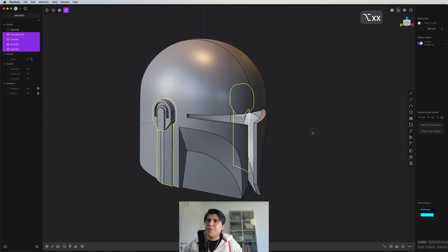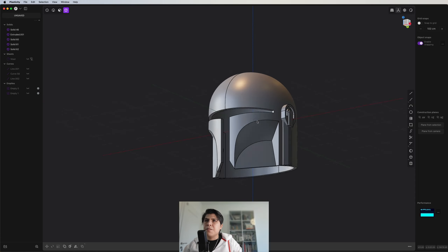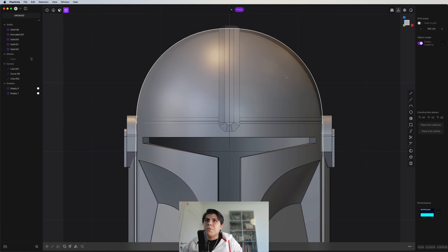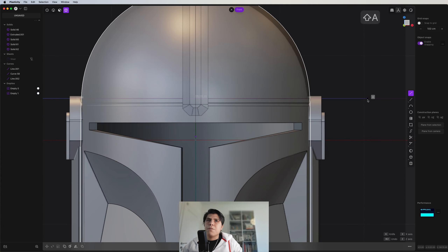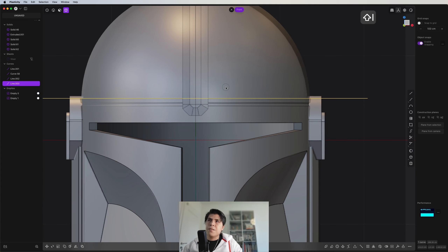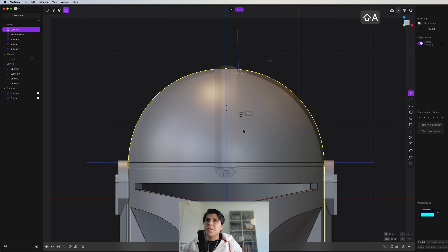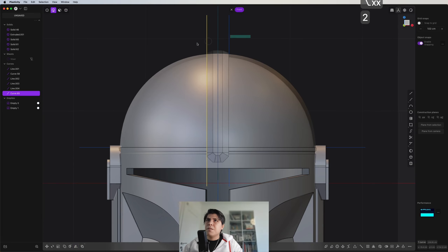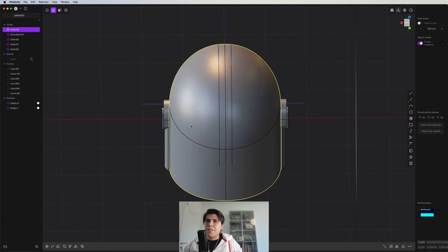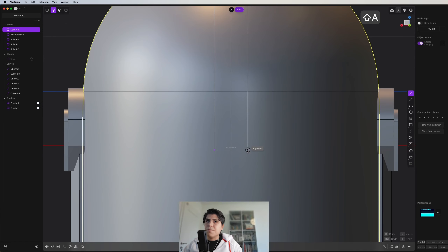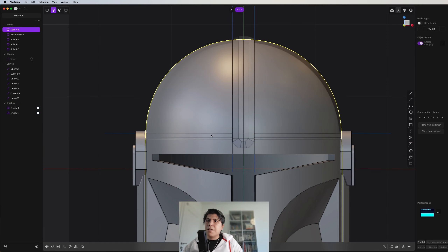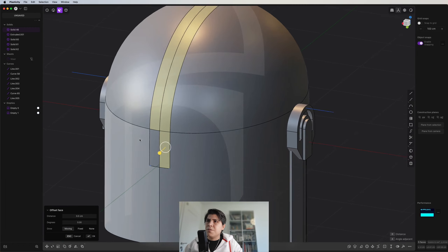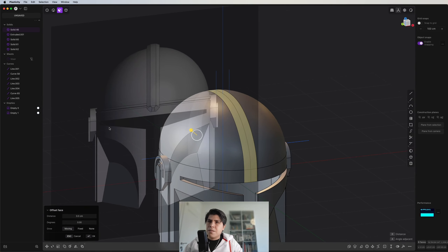Now we have our side piece. Grab these objects, mirror them, and now our helmet really looks like the Mandalorian. Next I suggest we start with the mohawk piece. Let's draw a straight line that goes all the way, imprint it, and start drawing the mohawk piece — a line around here, mirror it, grab these pieces, imprint them. Here we can also draw something like this and imprint it.